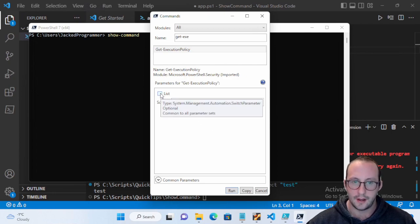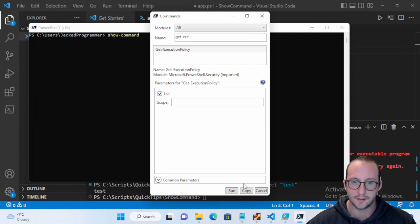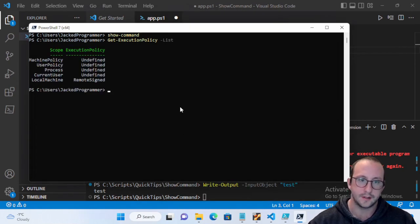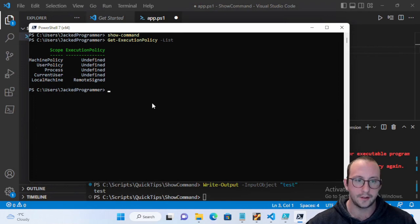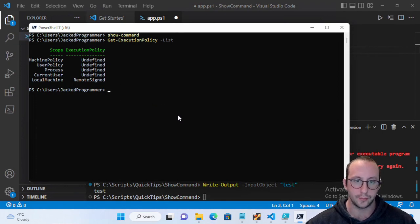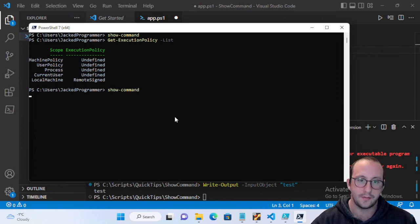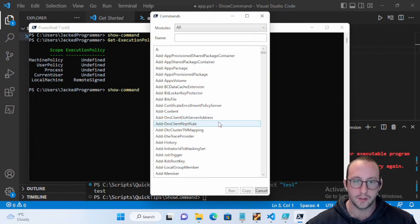And we can see here it doesn't actually show us the details. All we need to do is show details and we can just do a list here, hit run. It'll tell us exactly what to run and we can hit enter and it gives us the lists of our execution policies.